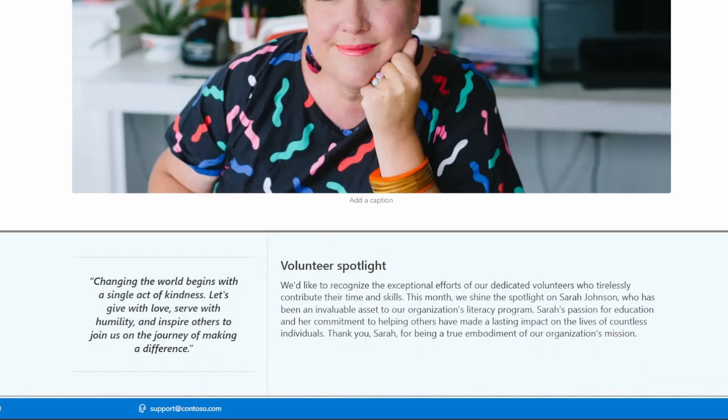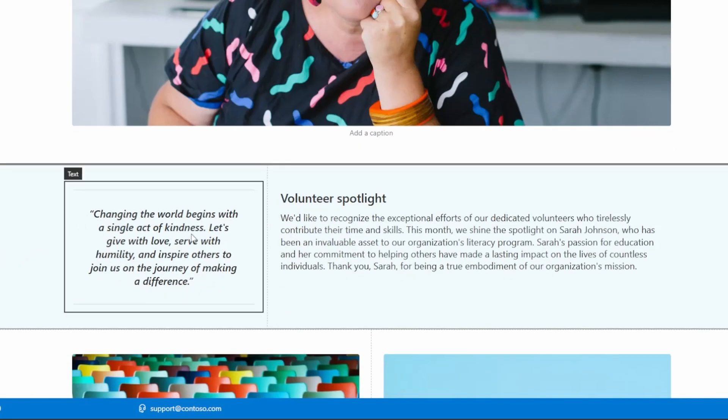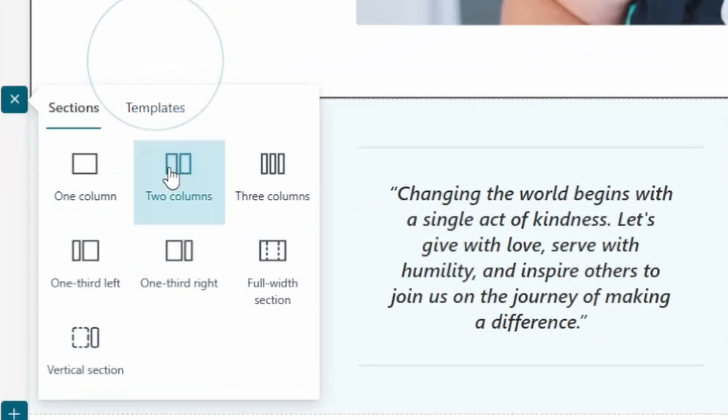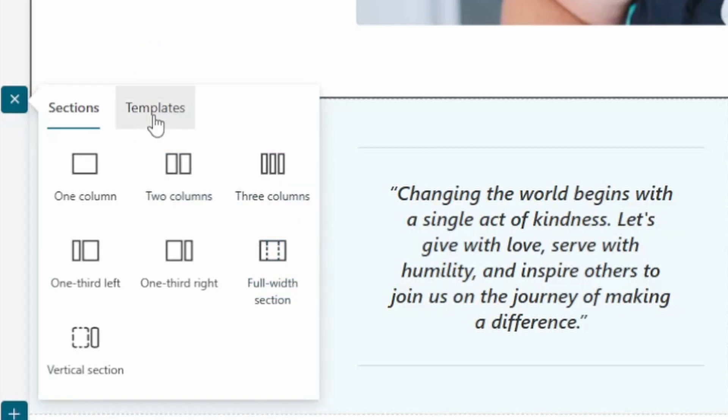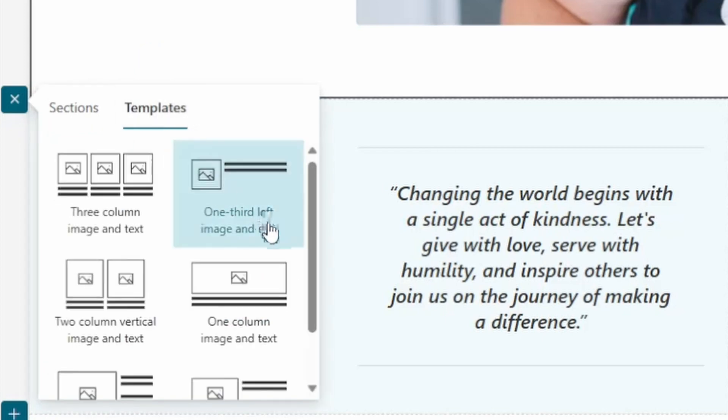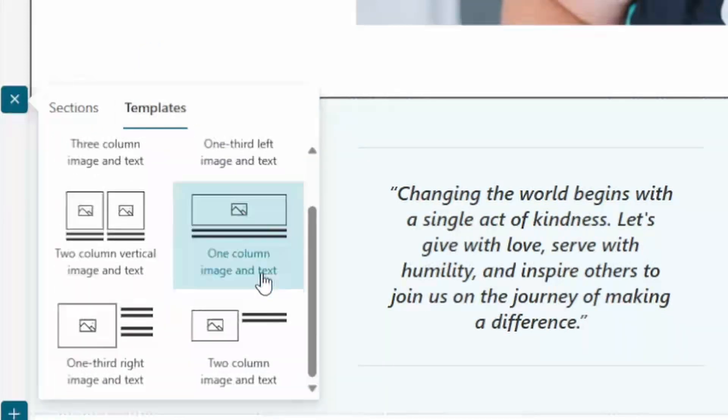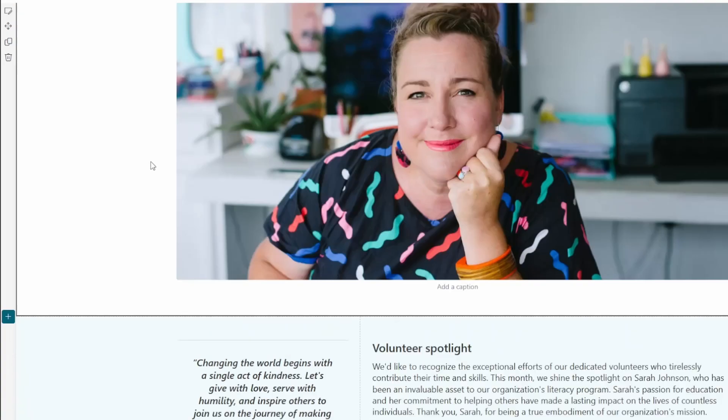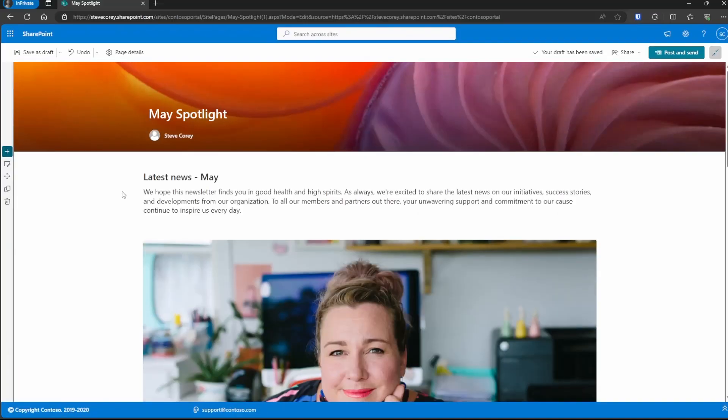You are going to be able to configure sections here. So you could add in all of the normal sections you're used to. And the templates are over here as well. So you could use those. You'll build your page out the way you're used to.